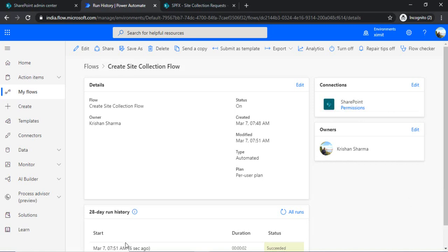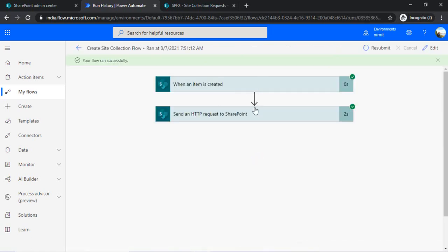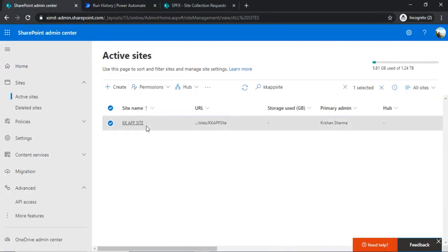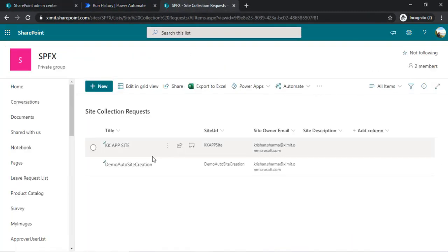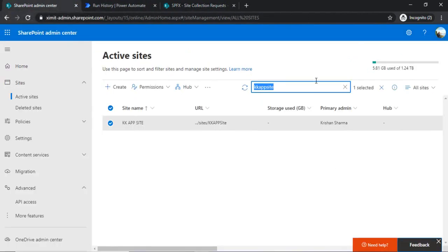So our flow ran successfully. I am just clicking on it. So it ran successfully and created and executed our send HTTP request as well. So we will just go to our admin center just to verify that our site got created or not. So our site name was demo auto site creation. Let's search that out.